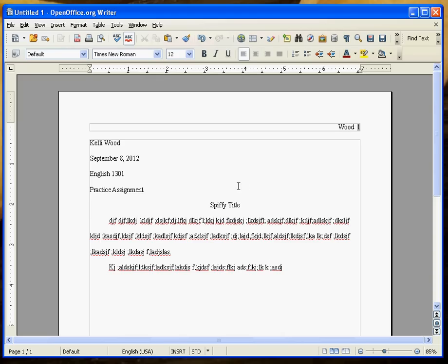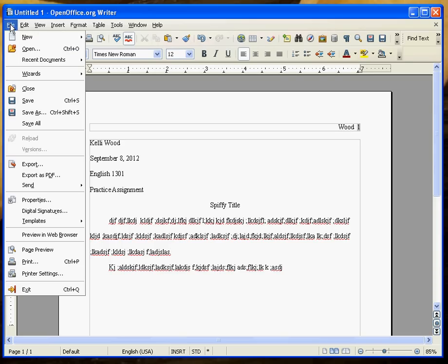It's all equal distance between all of these, all double spaced. And that's what an academic paper should look like. No fancy fonts, no crazy formats, anything like that.